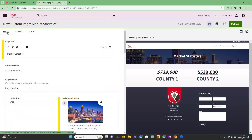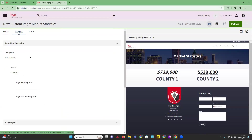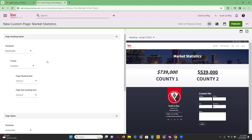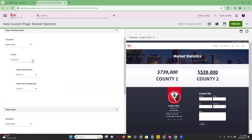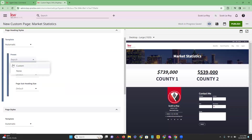That was our Main tab. Next we have our Styles tab, which provides information on how you can change up the style. You can change how your headings look, and again you can choose automatic, or you can decide if you want a video to be in the background instead of the image.